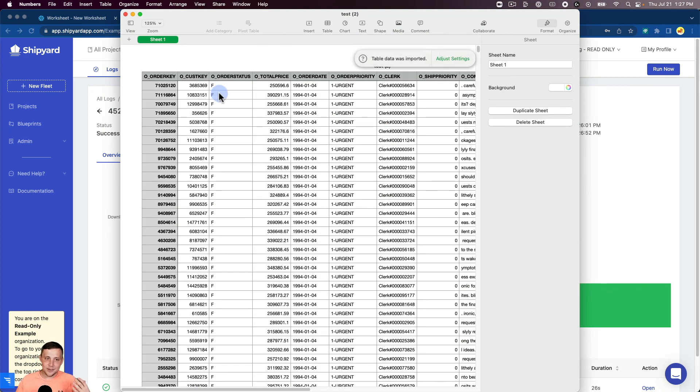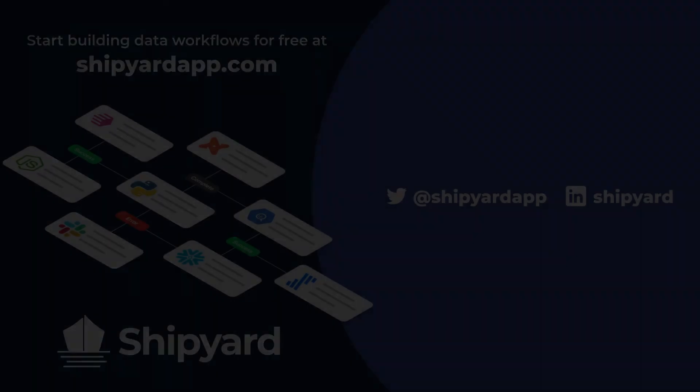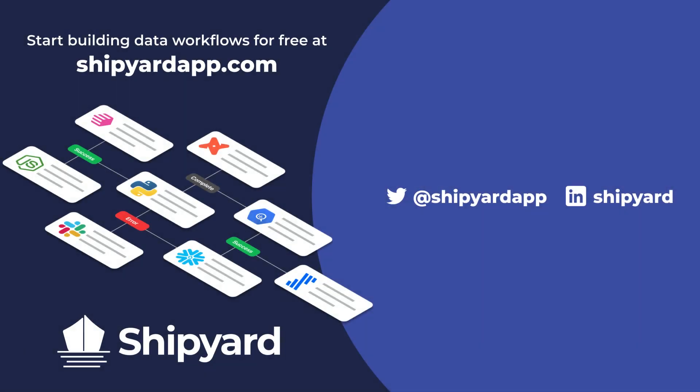If you have any questions about this solution or any other potential solution, use the link in the description to set up a time to chat with our team of data experts. You can go to shipyardapp.com to start building powerful workflows just like this for free. Want to see us tackle more solutions? Check out these related videos.